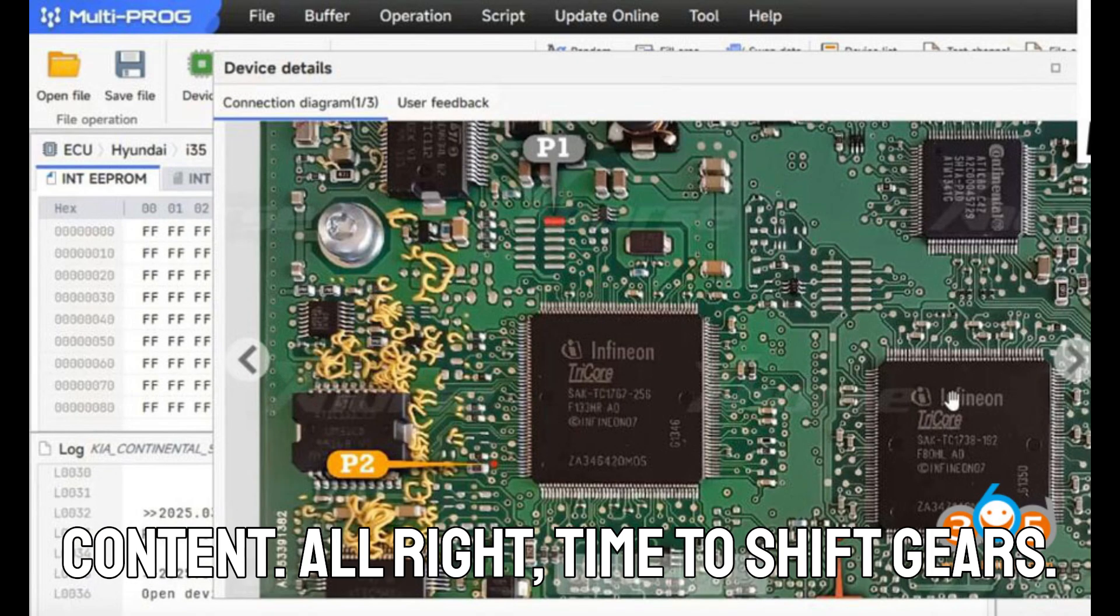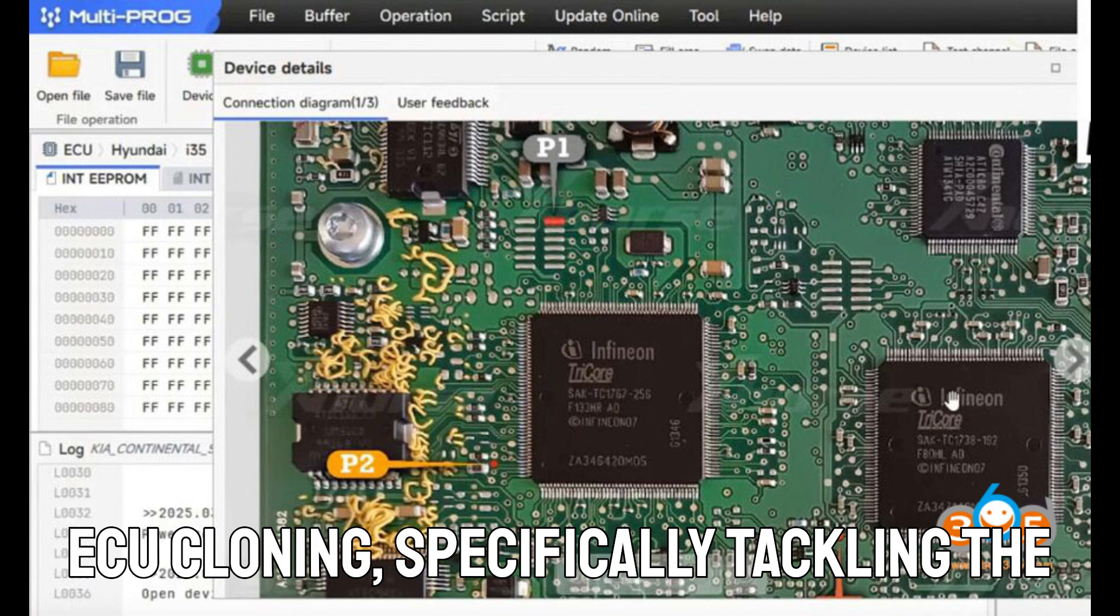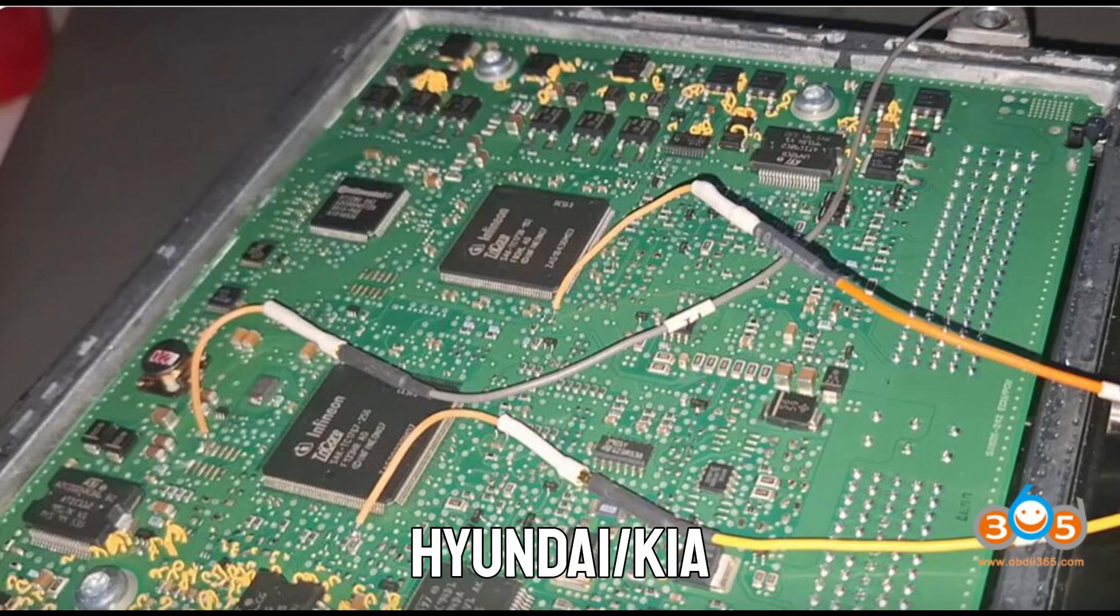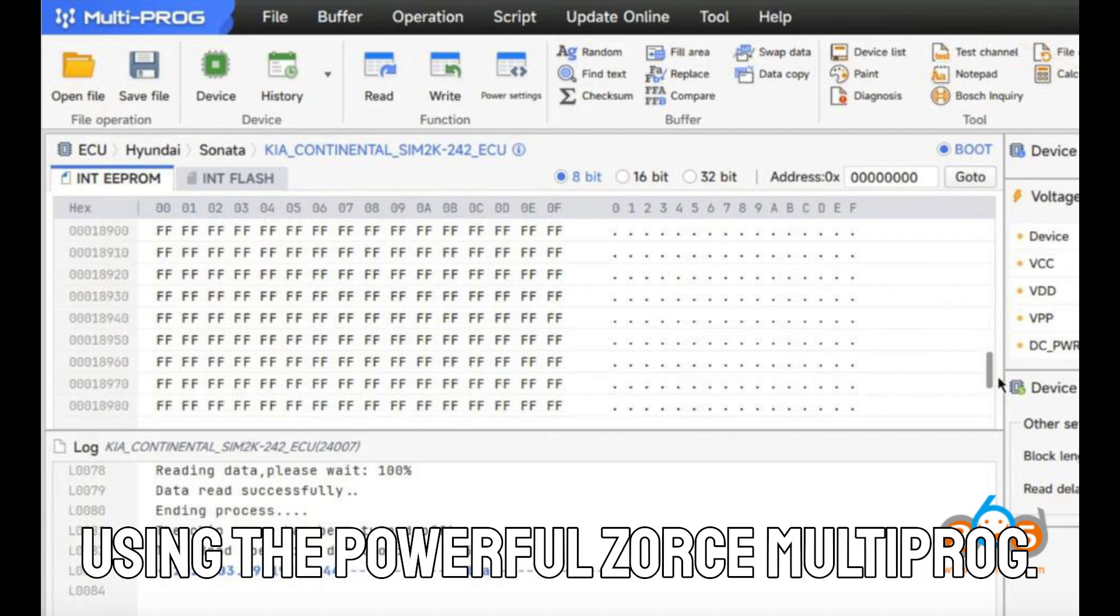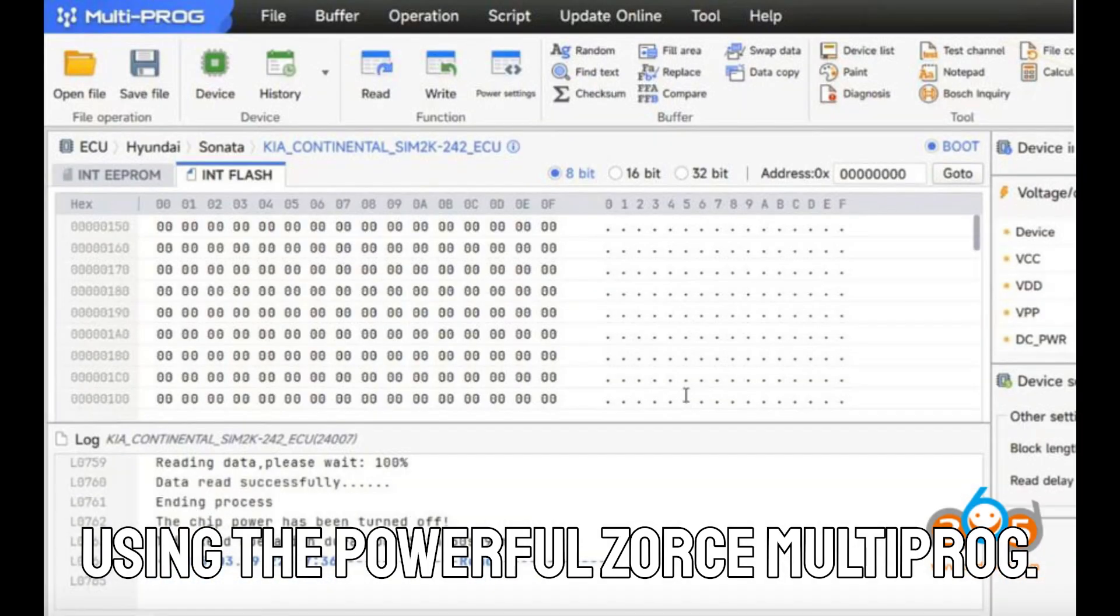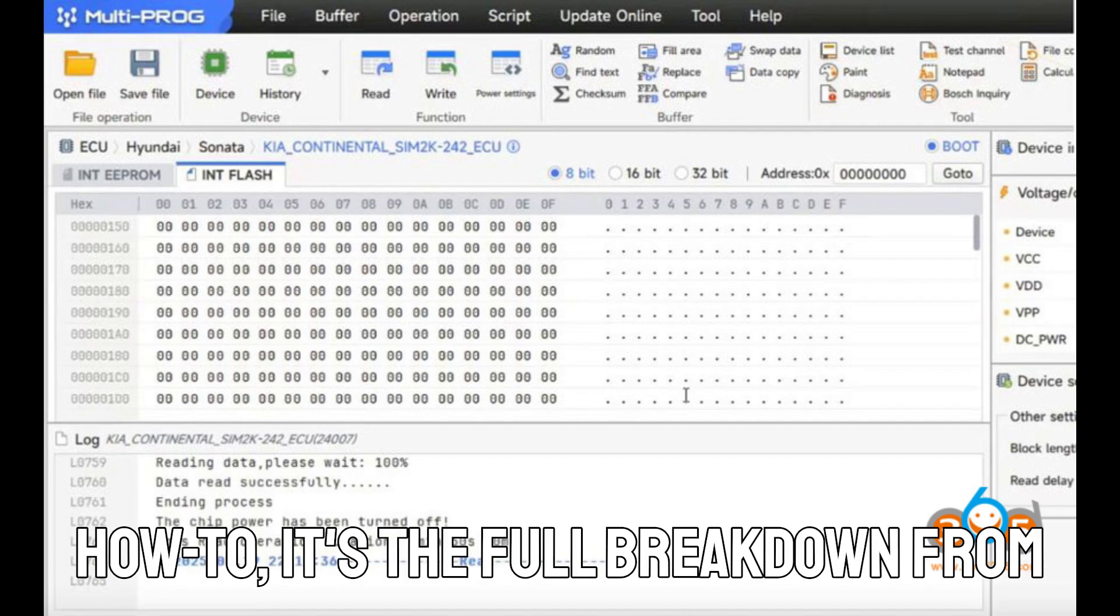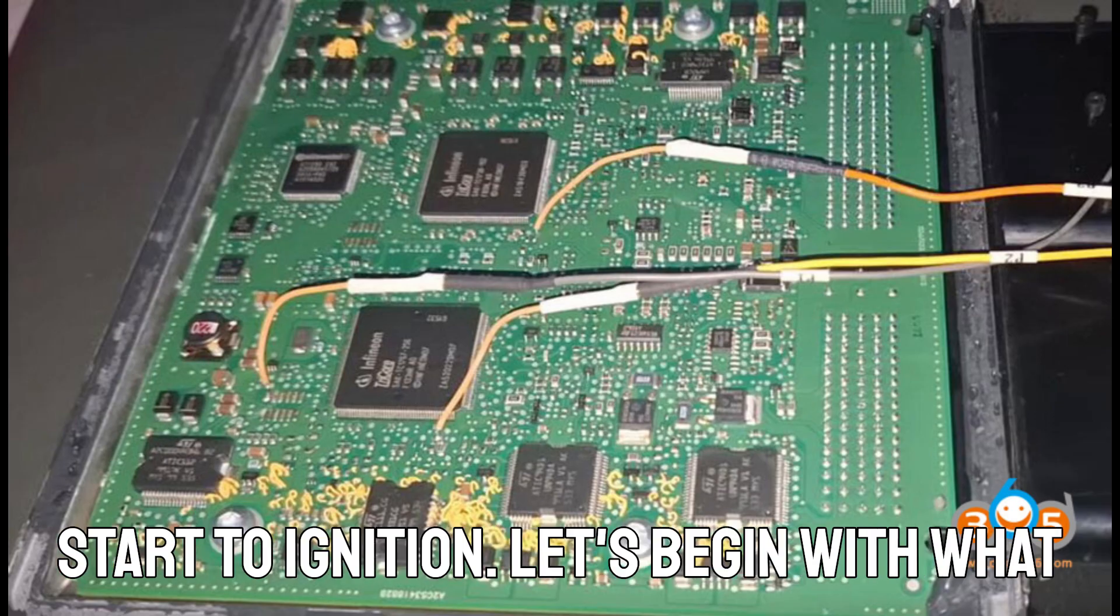All right, time to shift gears. Today, we're going deep into the world of ECU cloning, specifically tackling the Hyundai-slash-Kia-SIM-2K-242 using the powerful ZORS Multiprog. Buckle up, because this isn't just a how-to. It's the full breakdown from start to ignition.